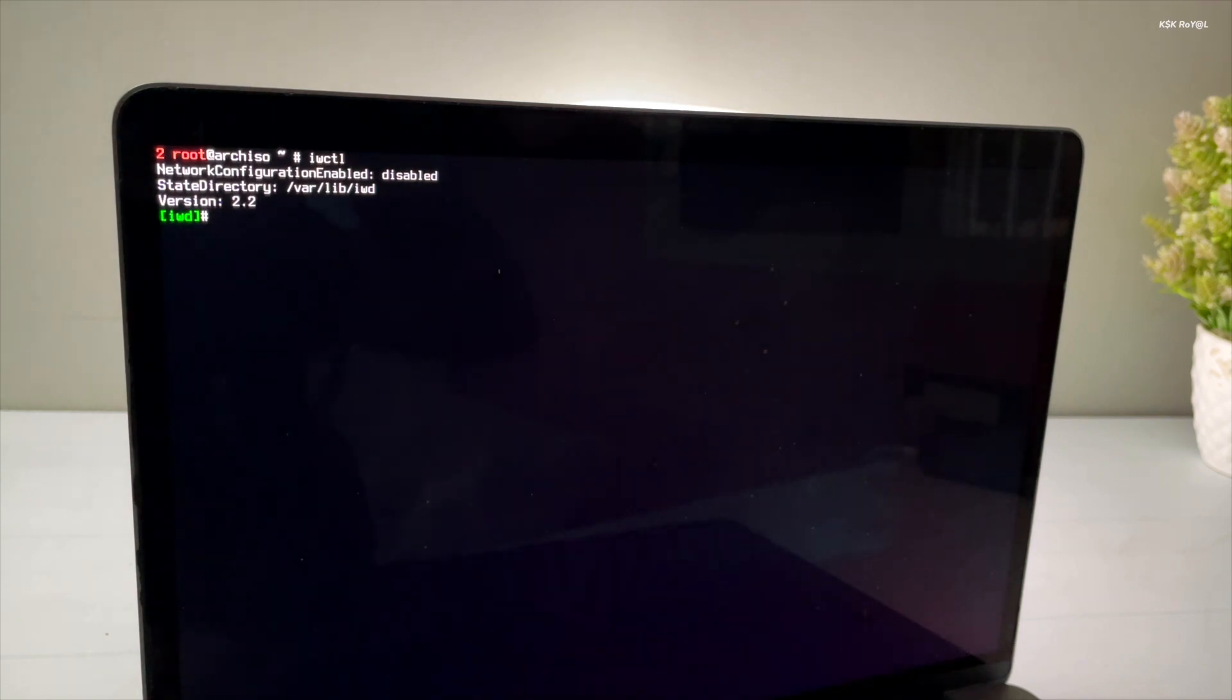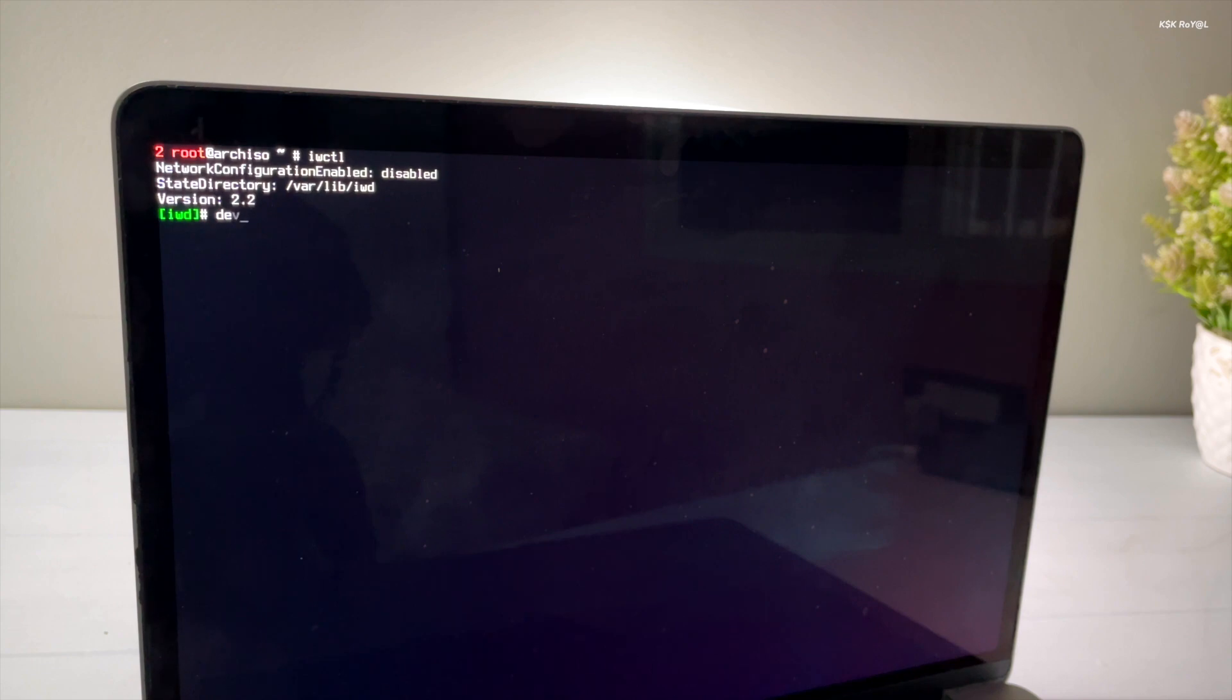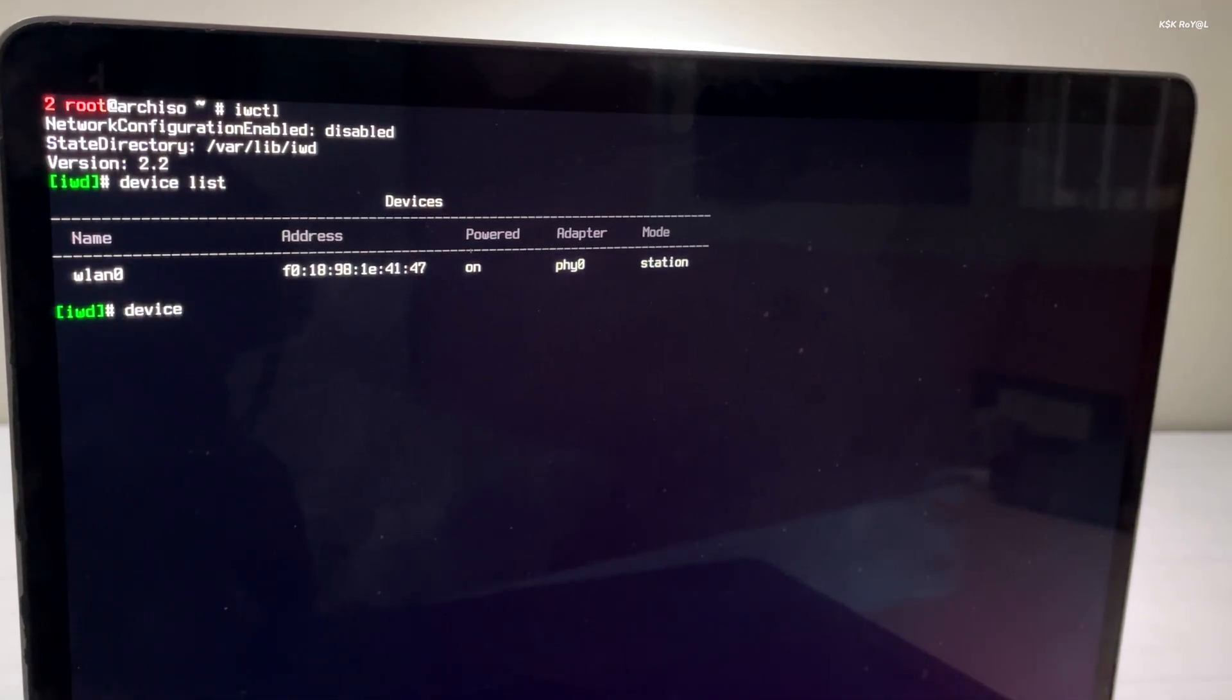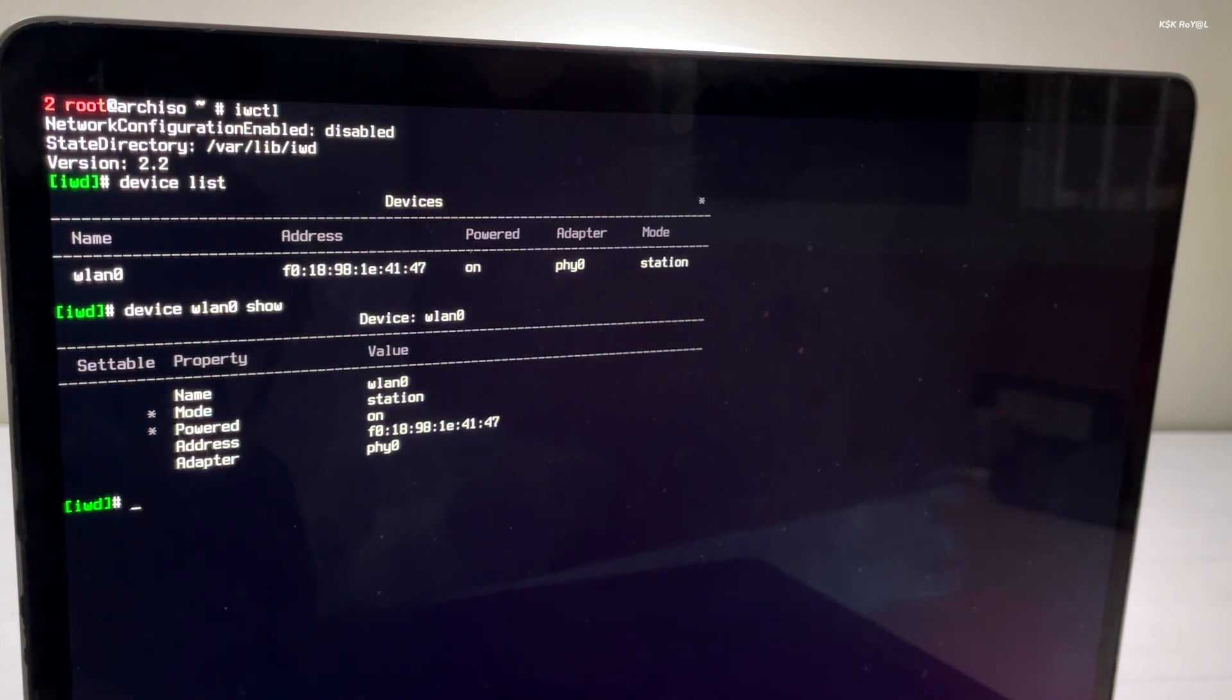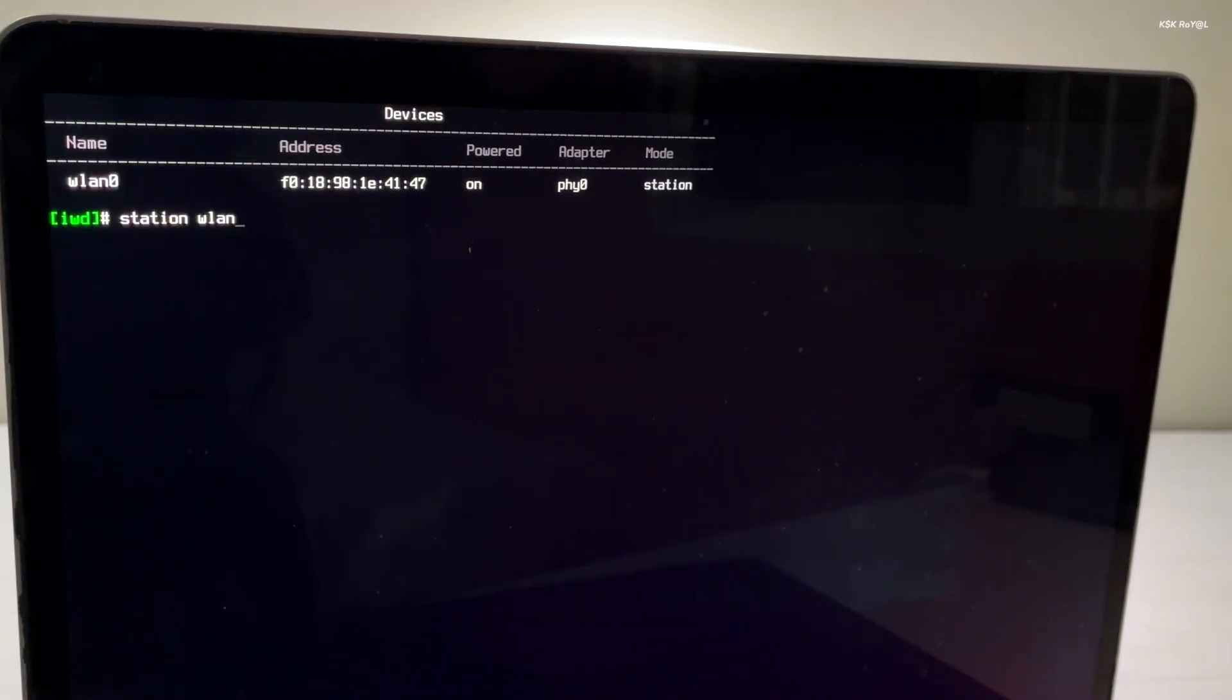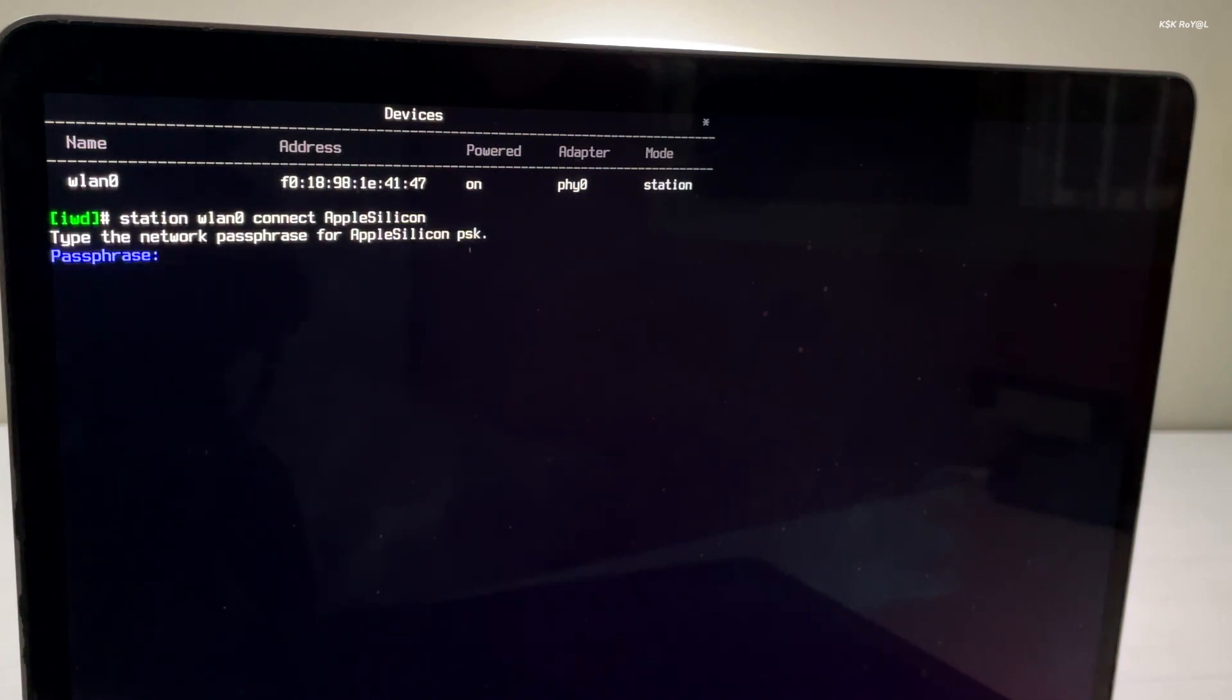To use IWCTL, simply type iwctl in the terminal to enter the IWD shell mode. Then type device list to see a list of network interfaces. Look for wireless LAN and then run device wlan0 show to see more information about the WLAN interface. Next, run the command station wlan0 connect and enter the name of your Wi-Fi network. Then press the return key and enter the Wi-Fi password.